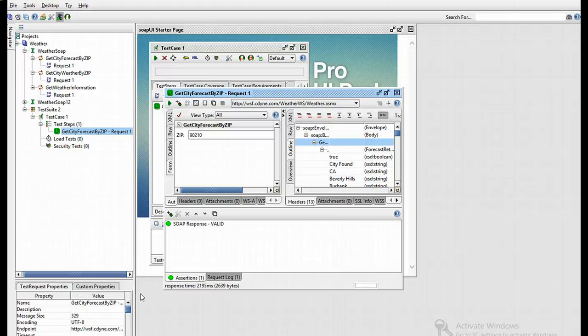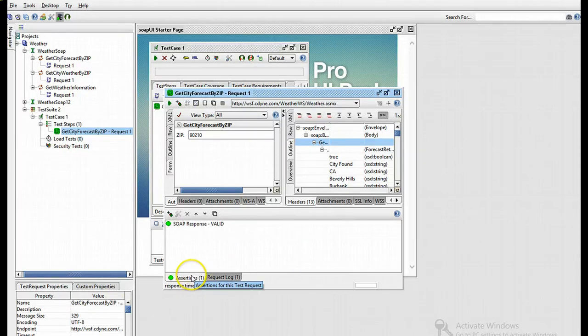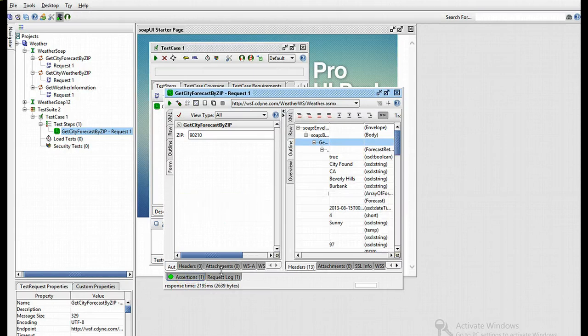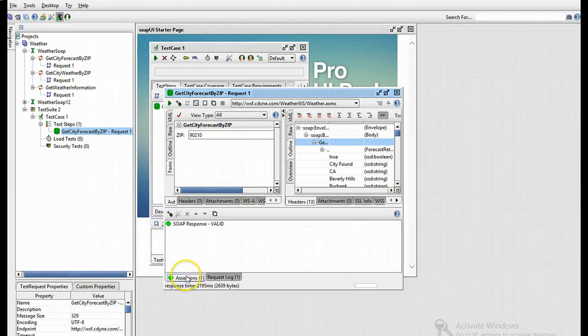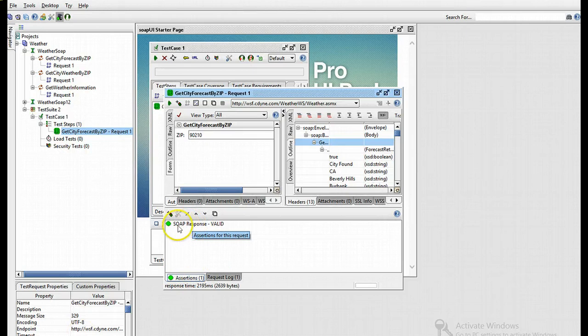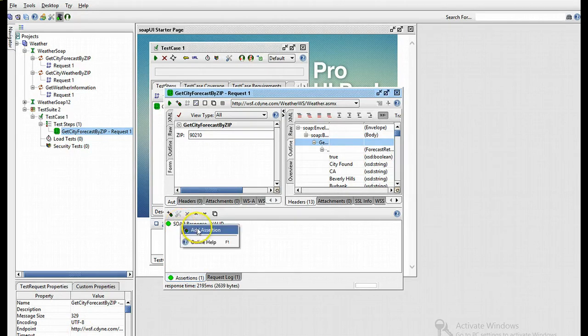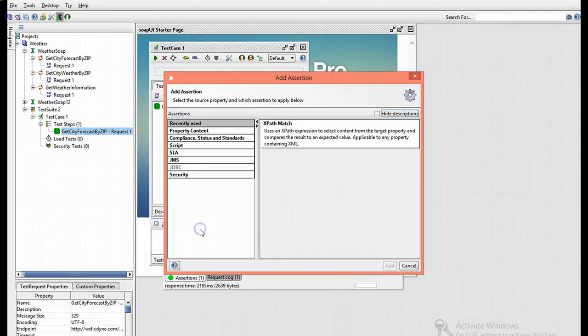What if I want to assert that the response is actually the list of cities and codes that I can access? As the word states, I'll click the assertions tab. As you can see, it's activated. Now I'm going to right-click and say add assertion.